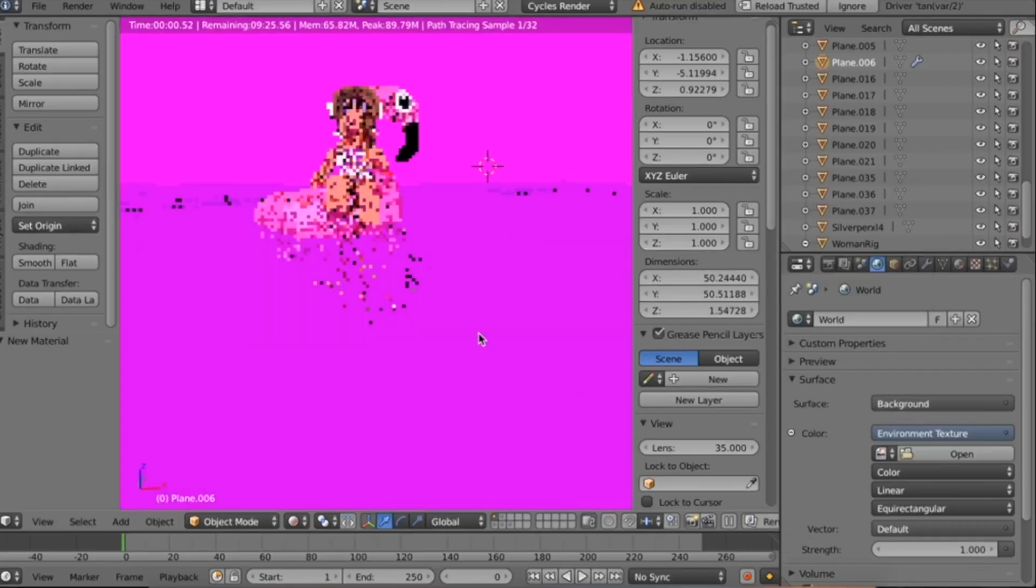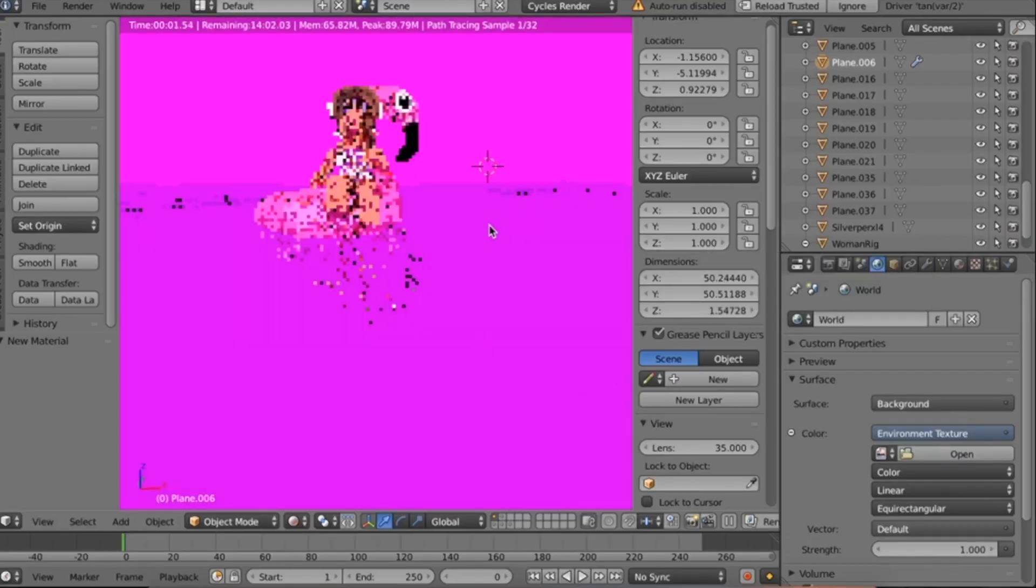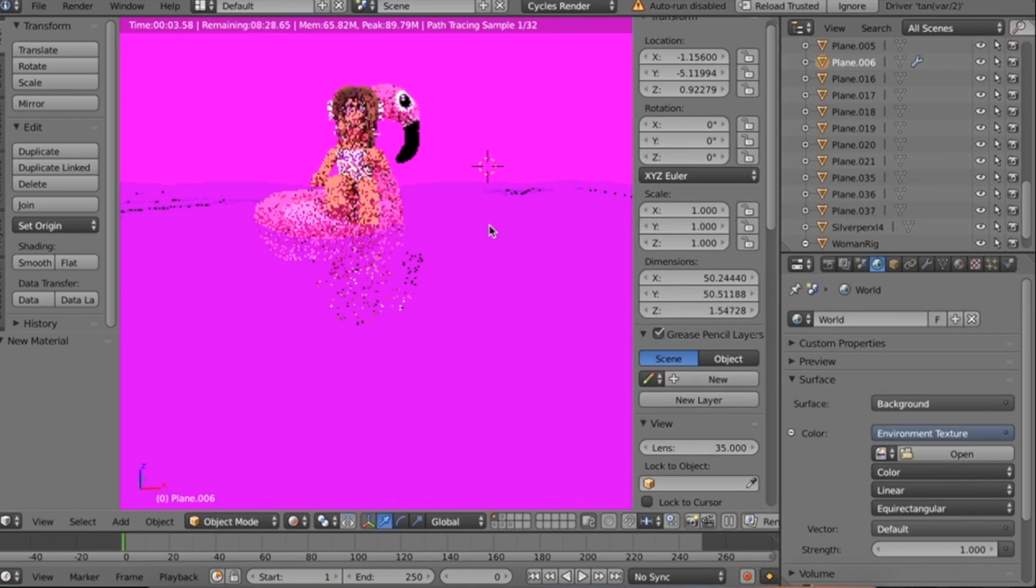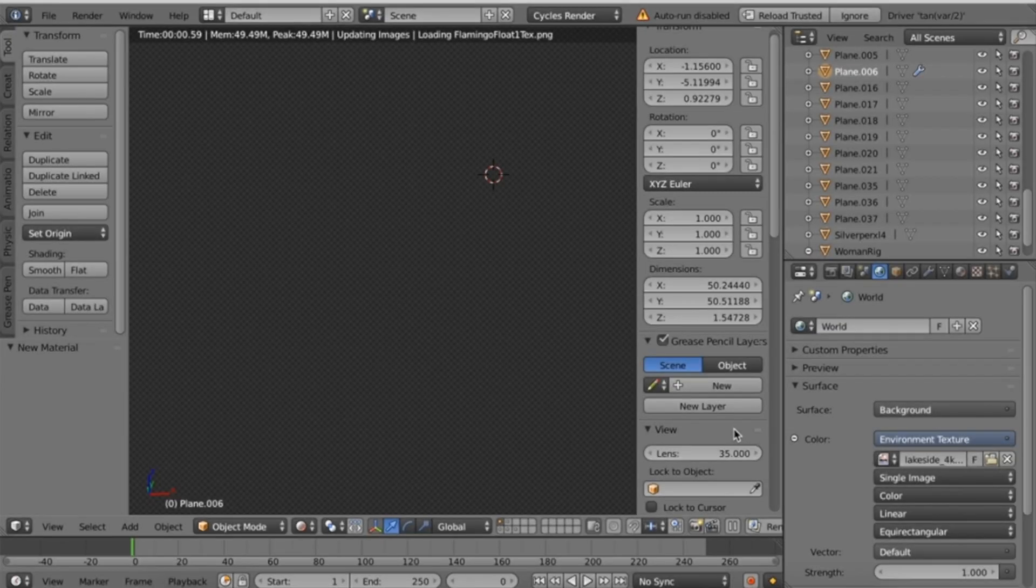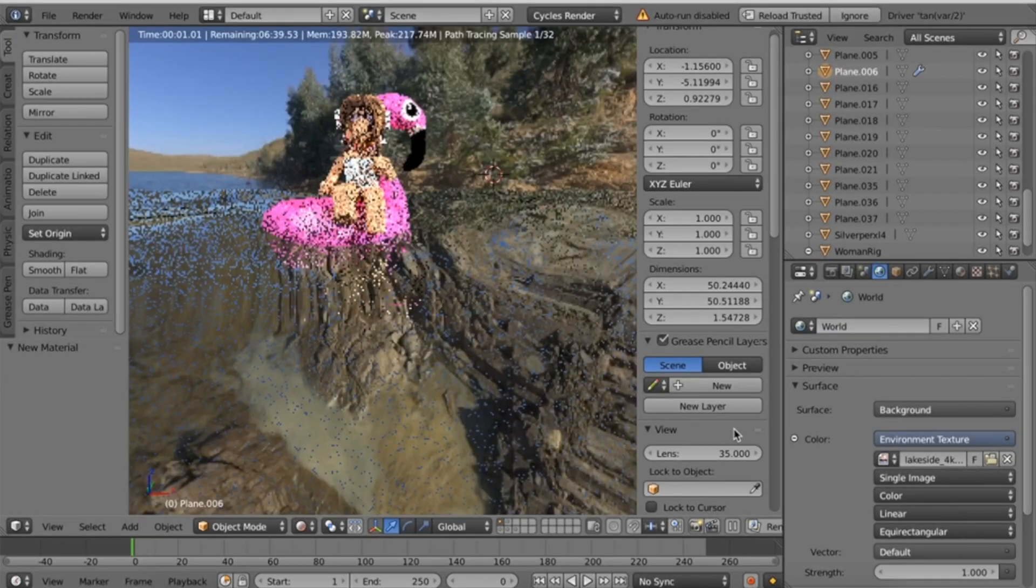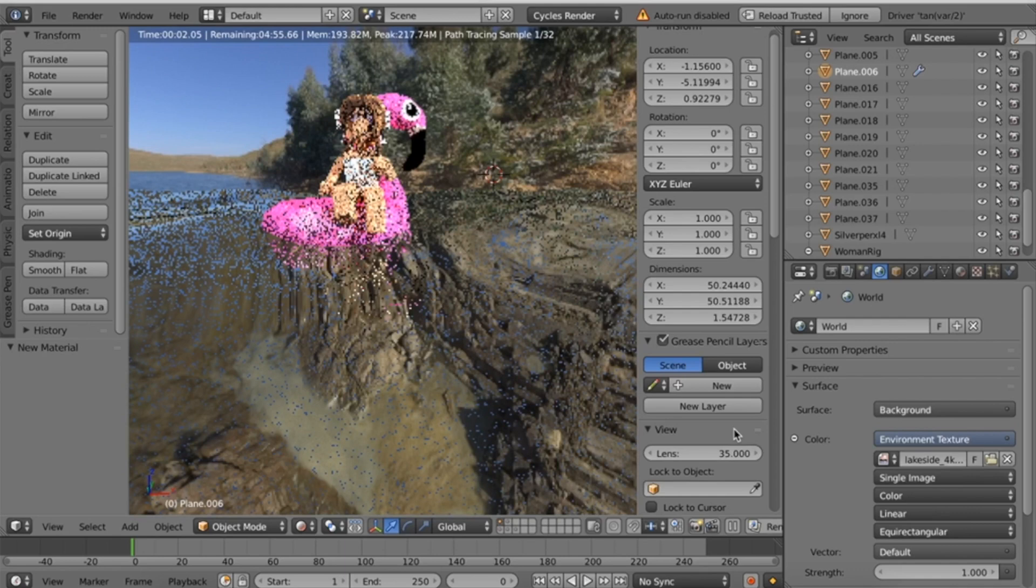Now the world should turn pink. I know this looks crazy. Don't worry, we'll fix it. Next to that, click the Open button. Go to your downloads and find the HDRI that we just downloaded. Just give it a second to load, and it has now been imported.